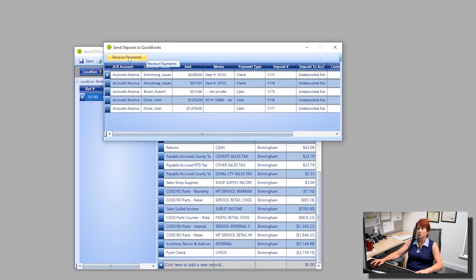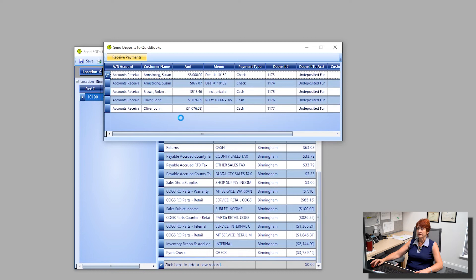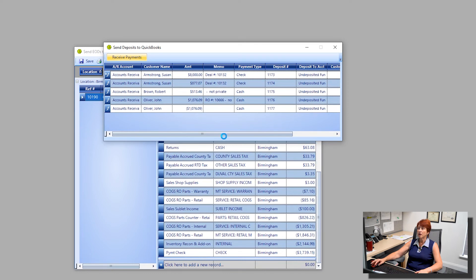Alright, receive these payments by clicking on that button. Again, all of my customers will be recognized this time, so we do not have to add them into the list. And this should take just a moment.